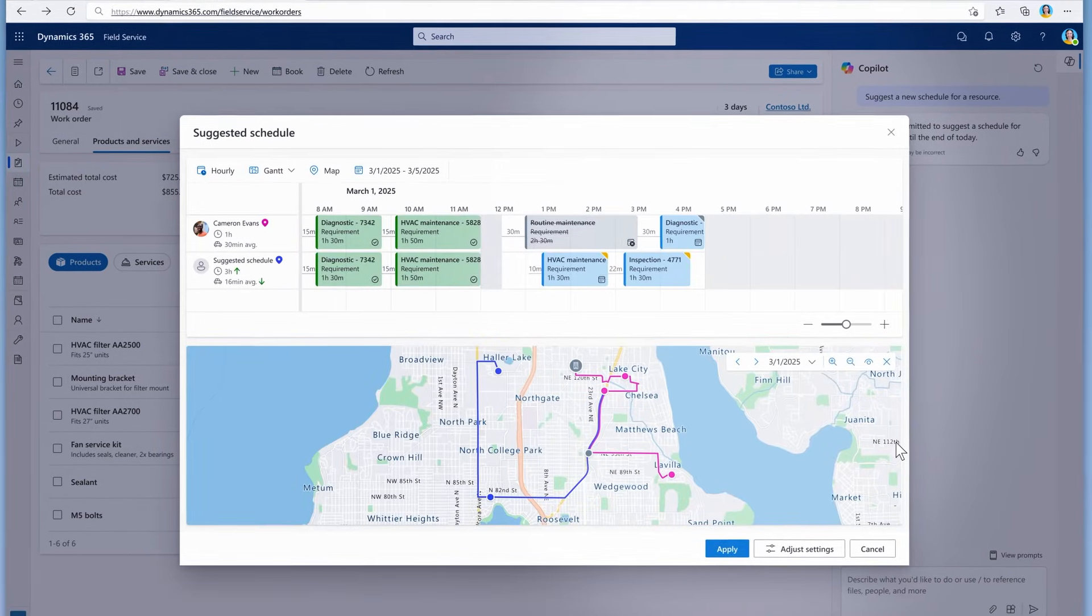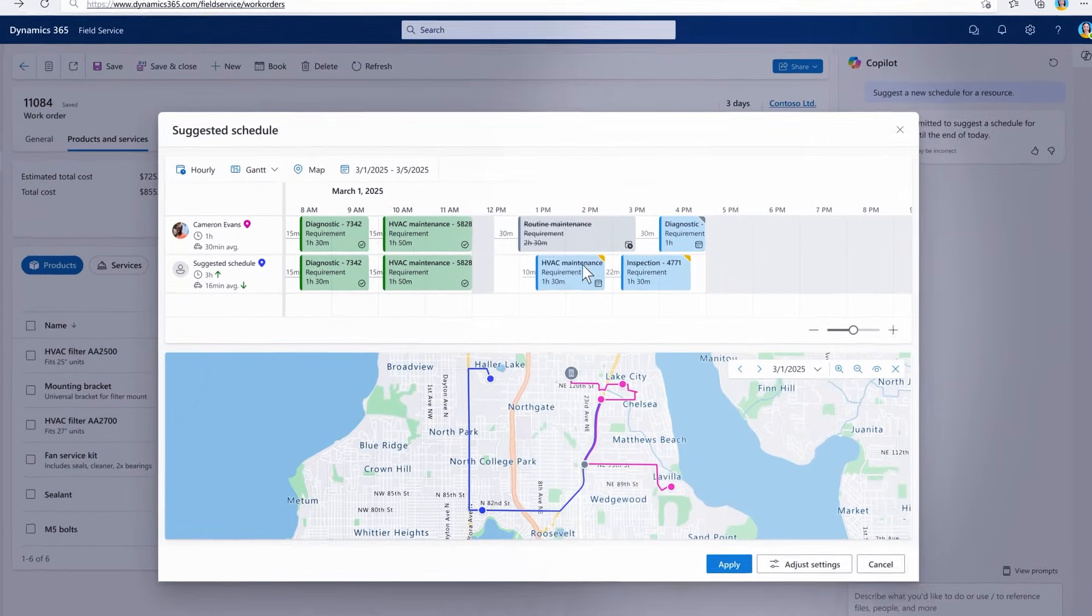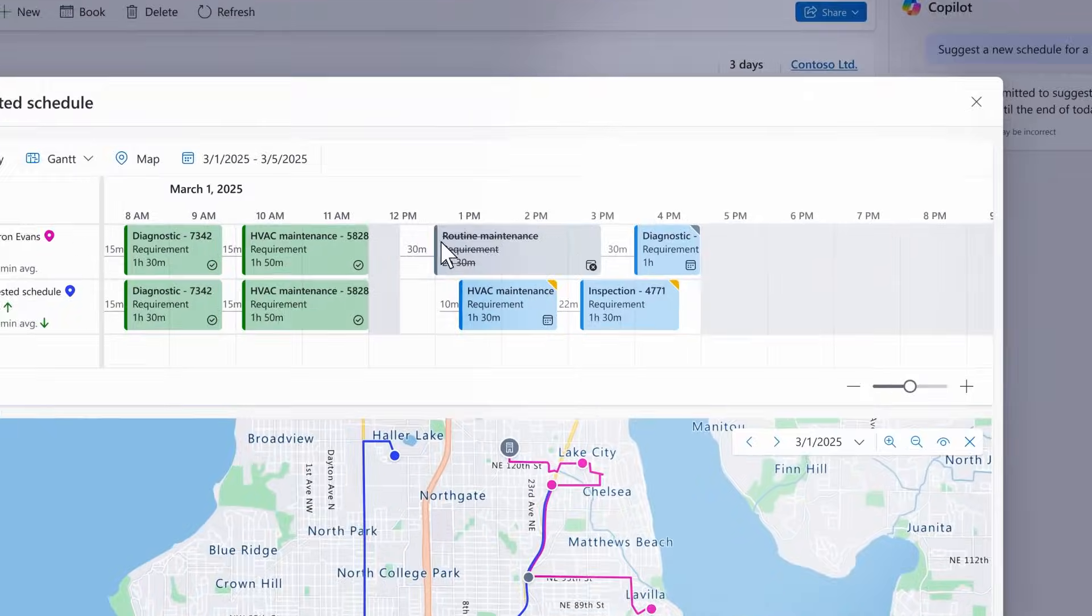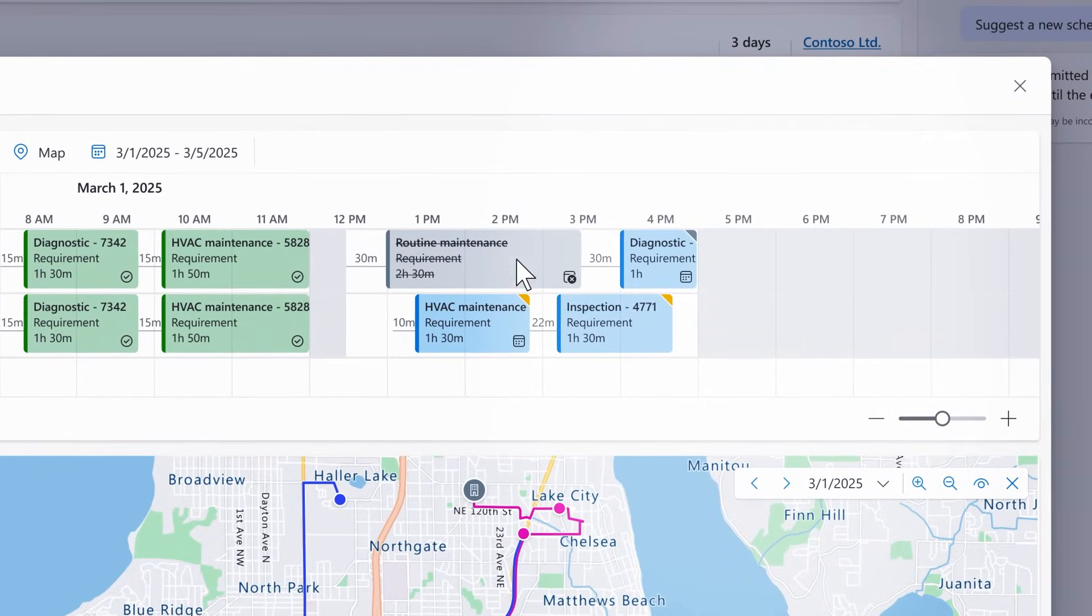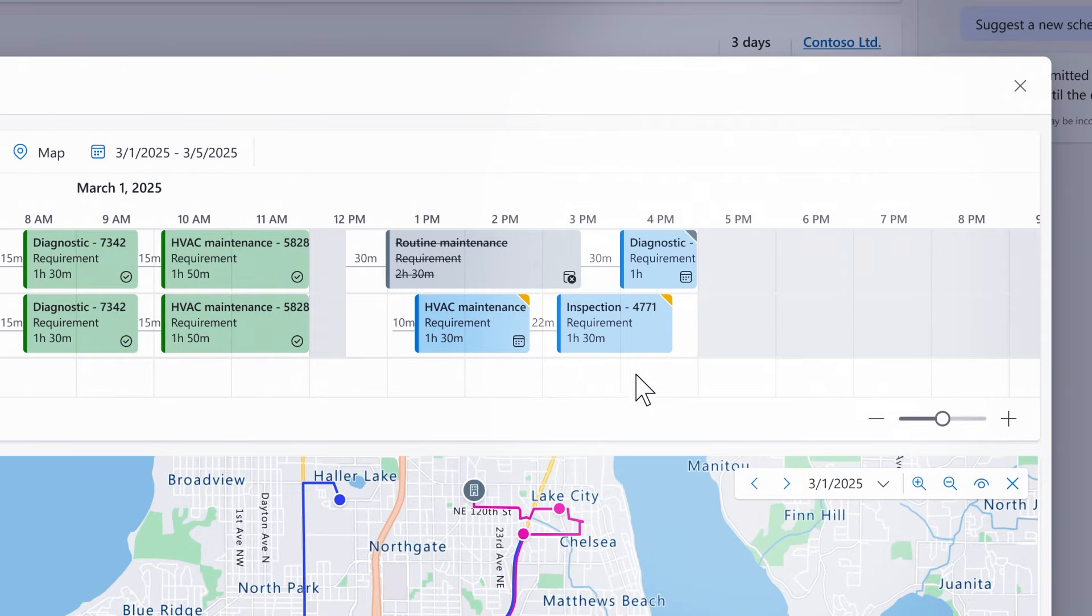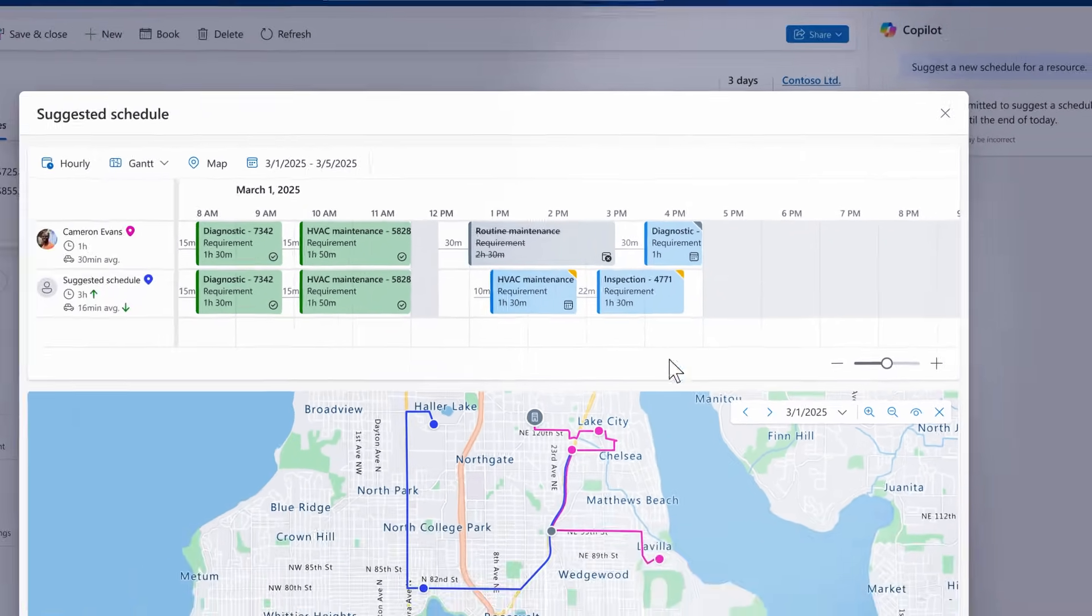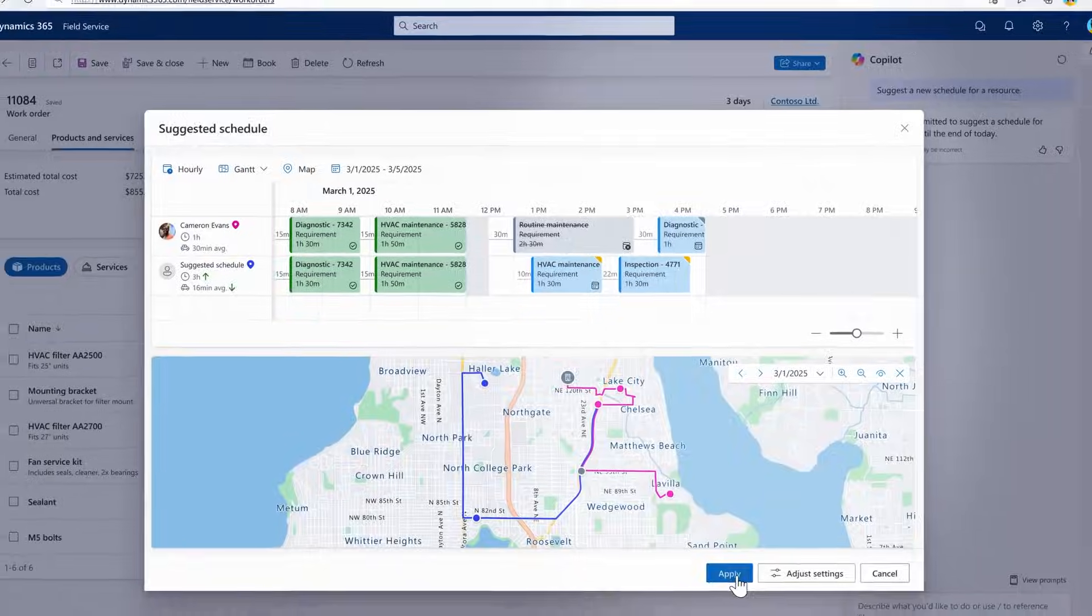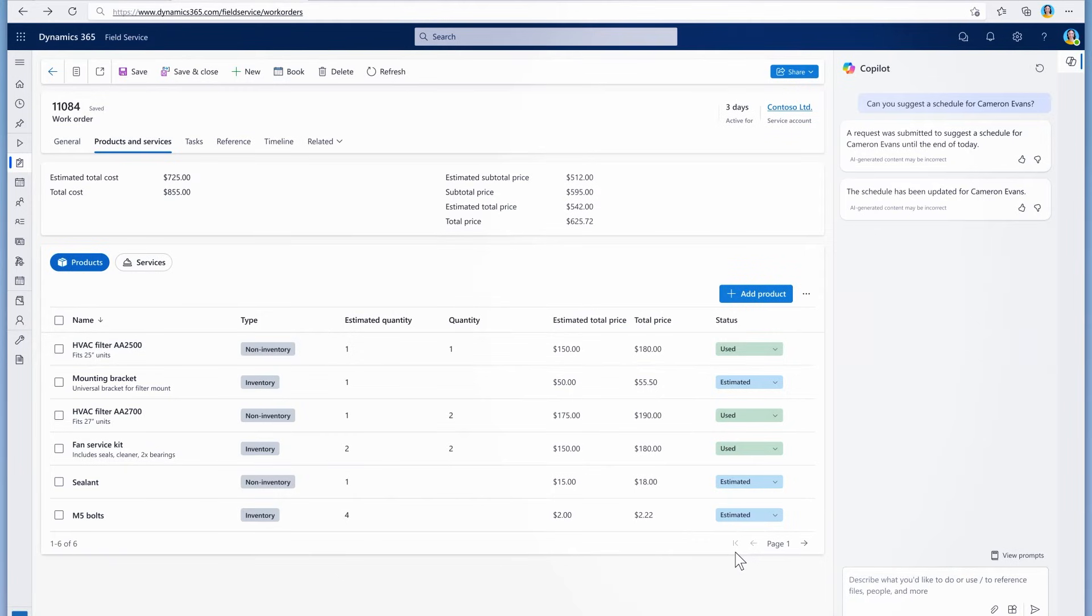In the updated schedule board, it noticed that there was a cancellation and suggested two jobs to replace it. This is so much faster than manually reviewing and adjusting everything. And it allows the tech to fit in more jobs while finishing earlier than before. Win-win.